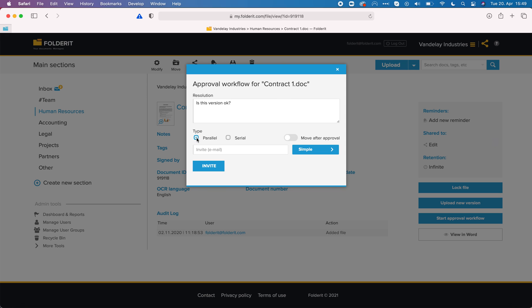I can choose if it's a parallel or serial mode. Parallel means that all the people that I invite to approve will receive the invitation at the same time and it really doesn't matter who approves first, who is second and so on.